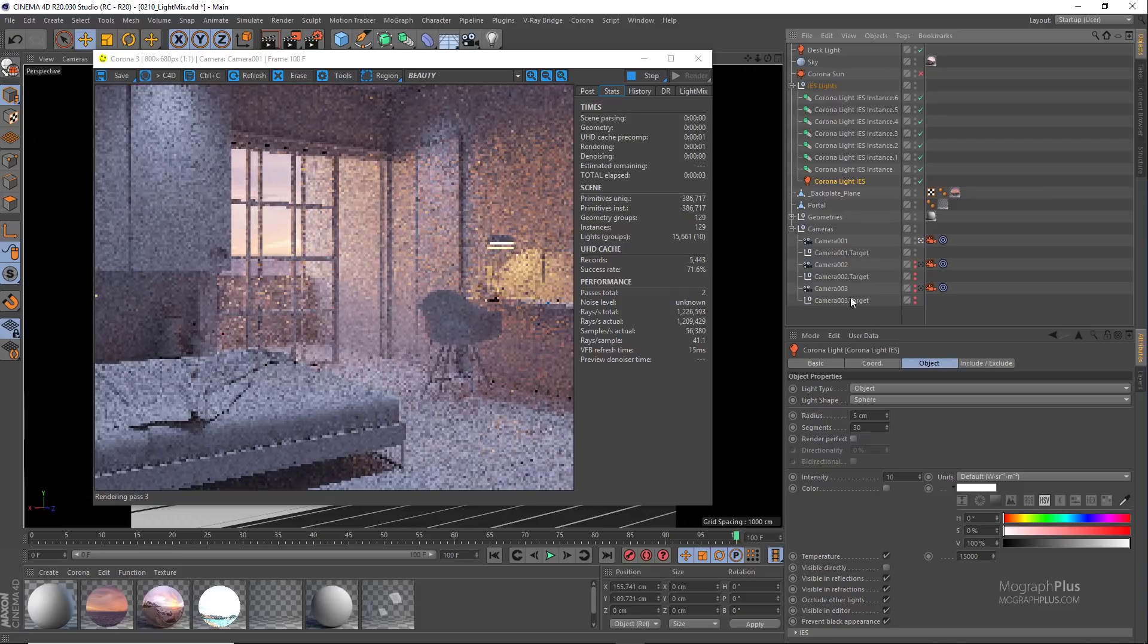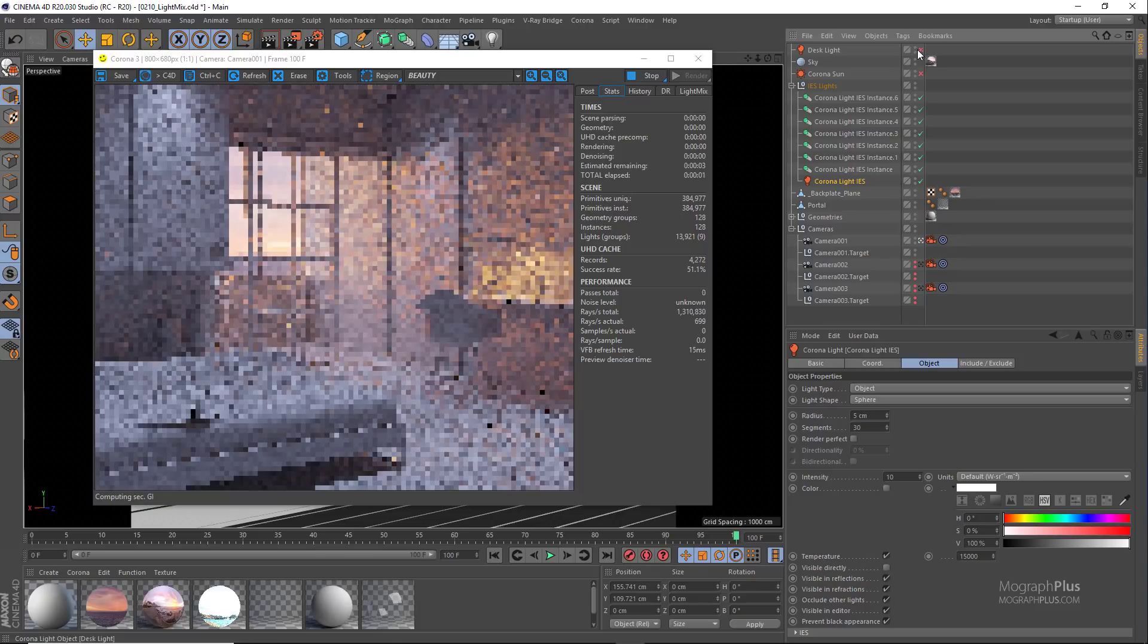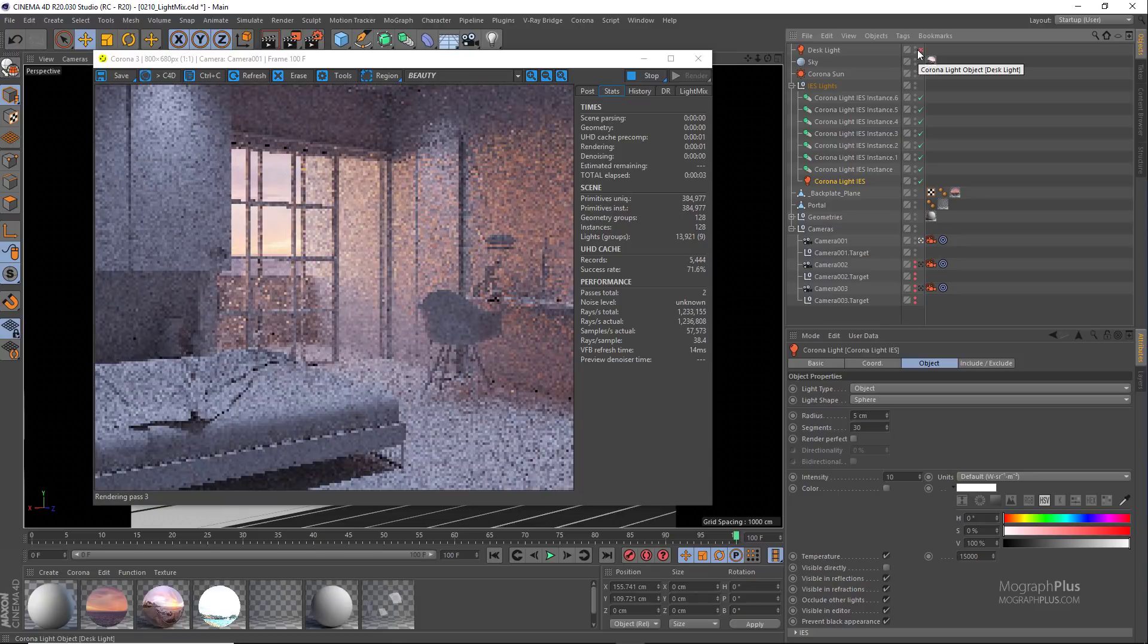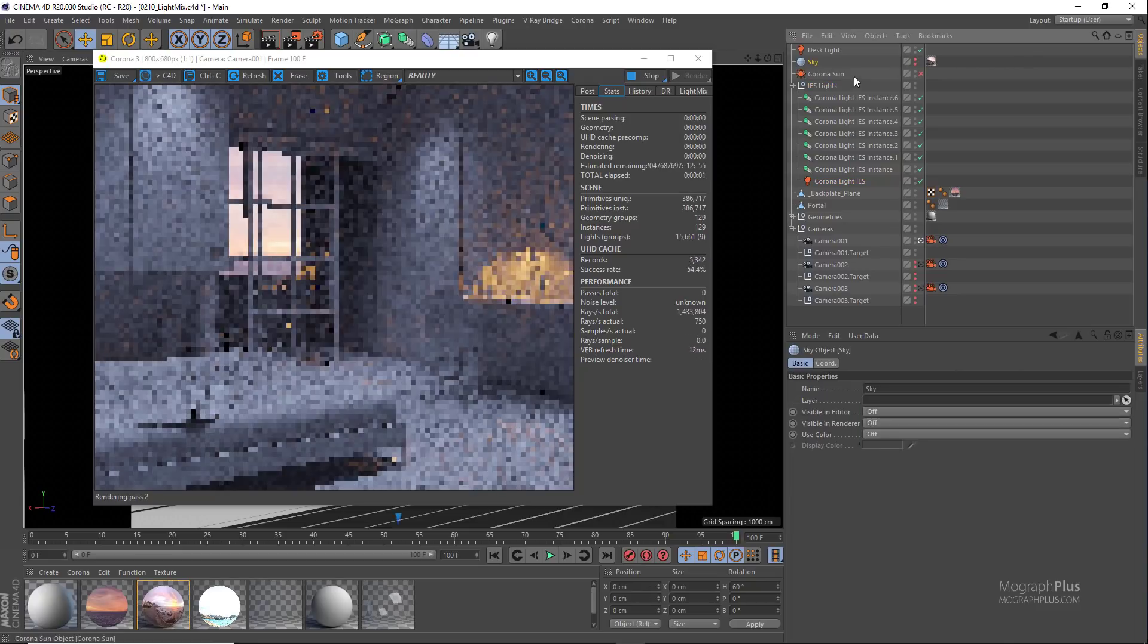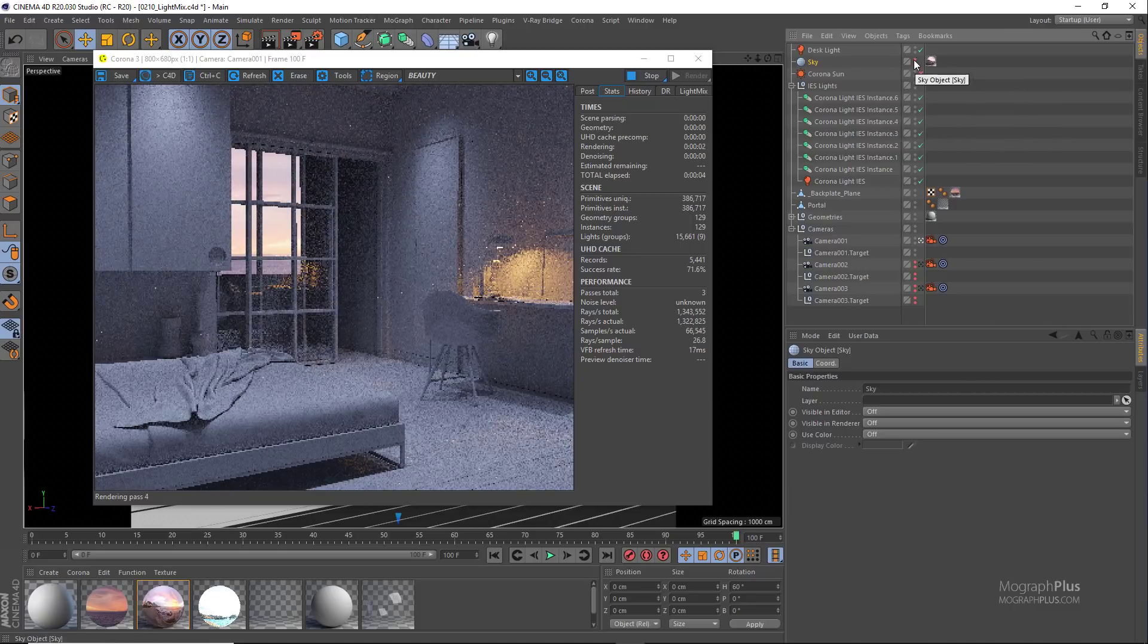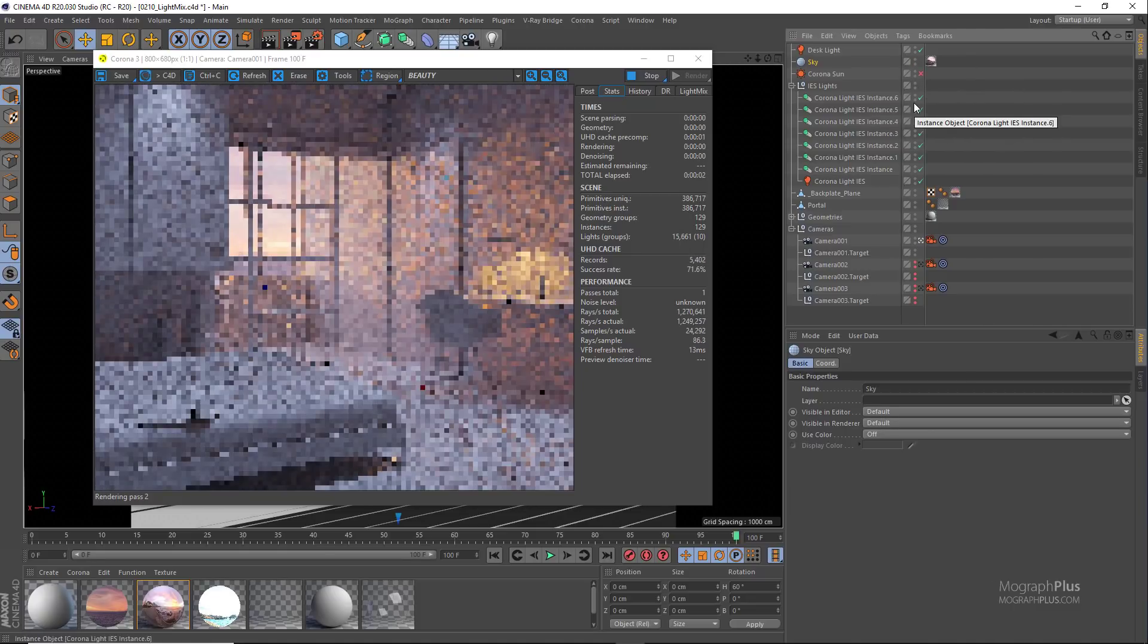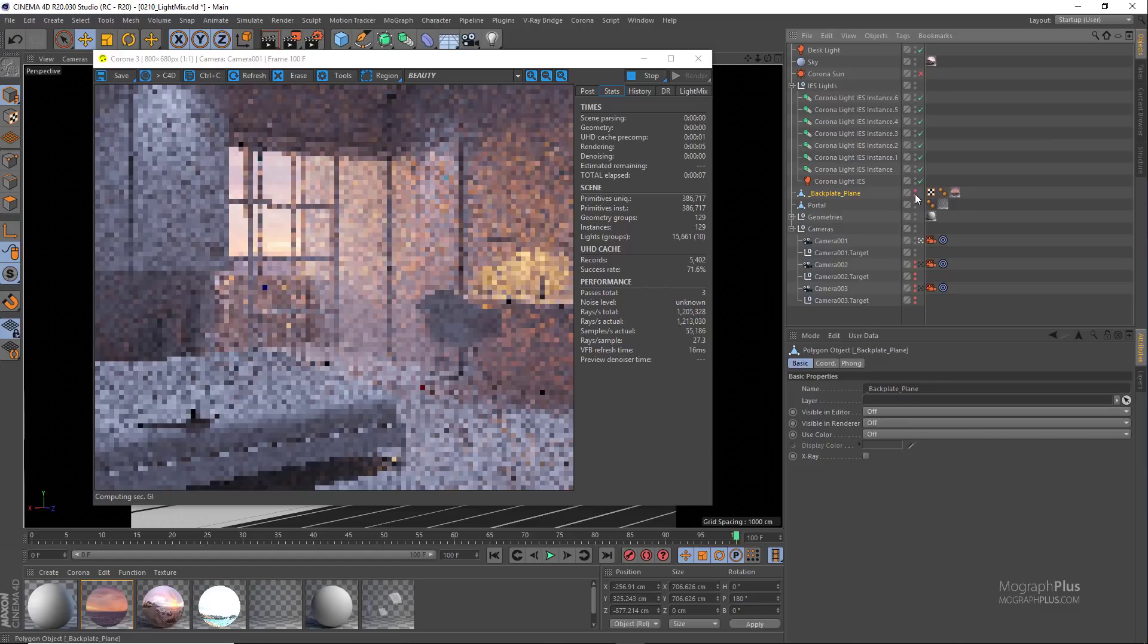We also have this warm desk light. We have our environment light which is coming from this Cinema 4D sky with a Corona light material applied to it that has an HDRI image as the emission texture. We have this background plane that we assign the sunset image to. We also have this Corona sun which we can turn it on and off.